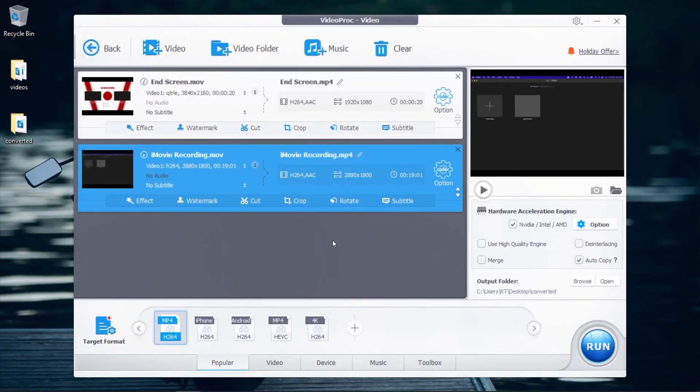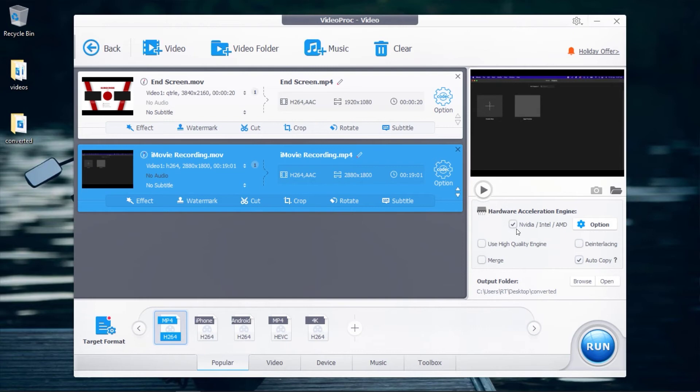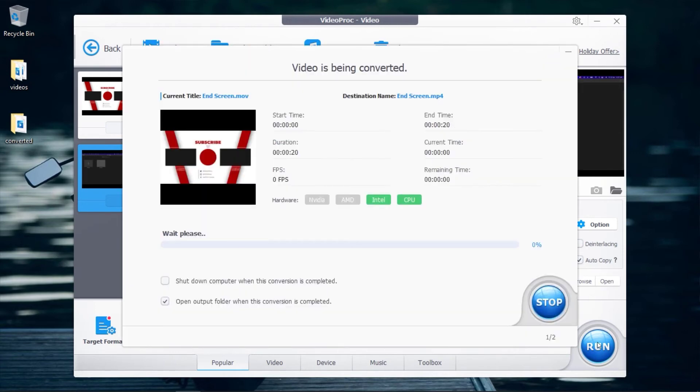To speed up the conversion, make sure the GPU acceleration checkbox is checked. This helps convert your videos at the fastest possible speed your computer can reach while using less system resources. Next, click on Run, and this will start converting your videos.